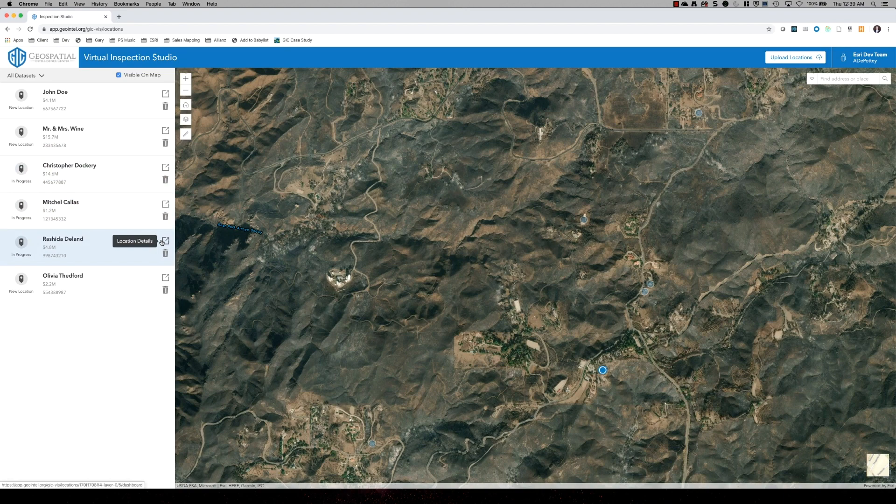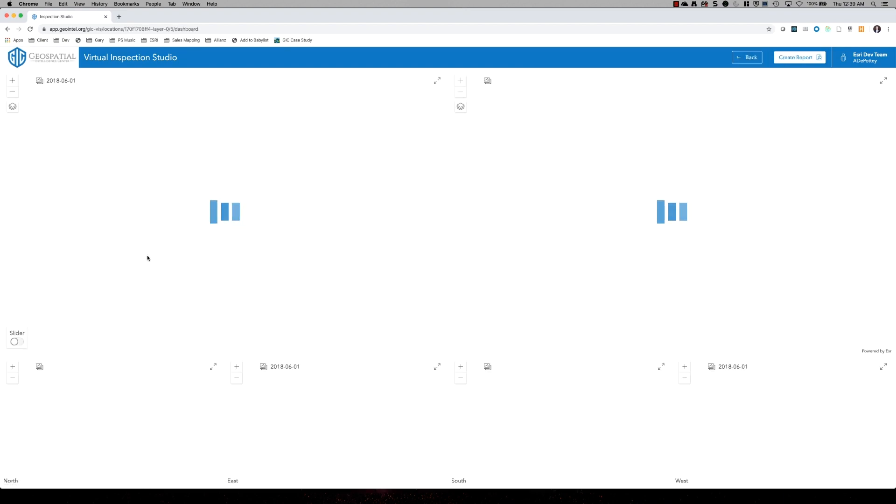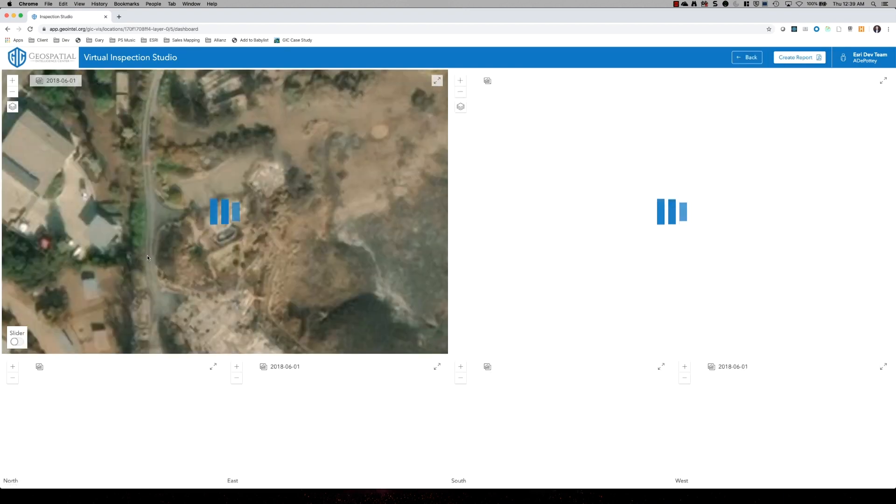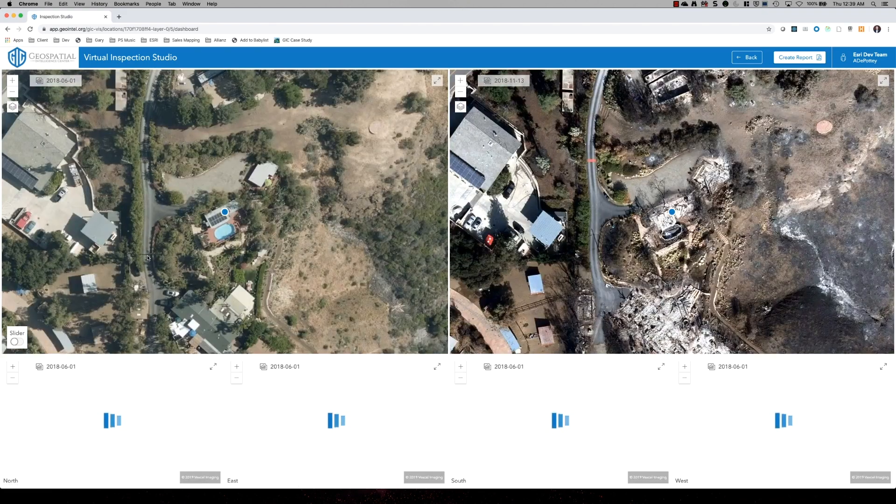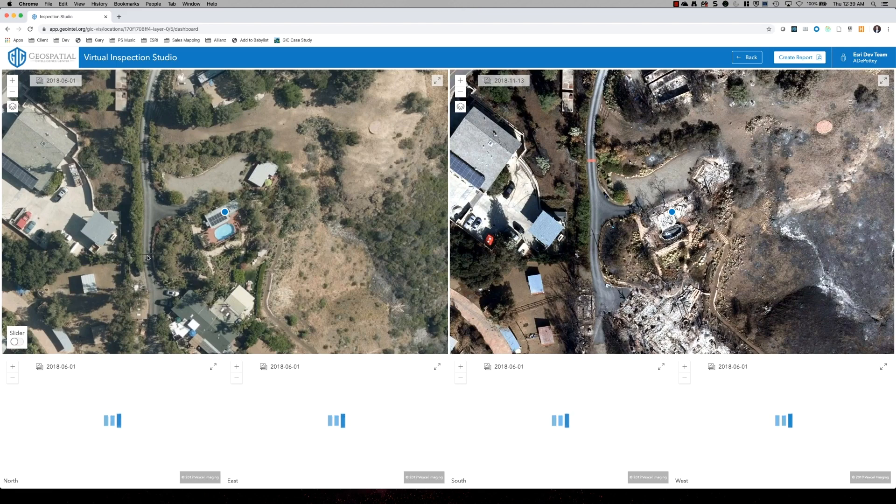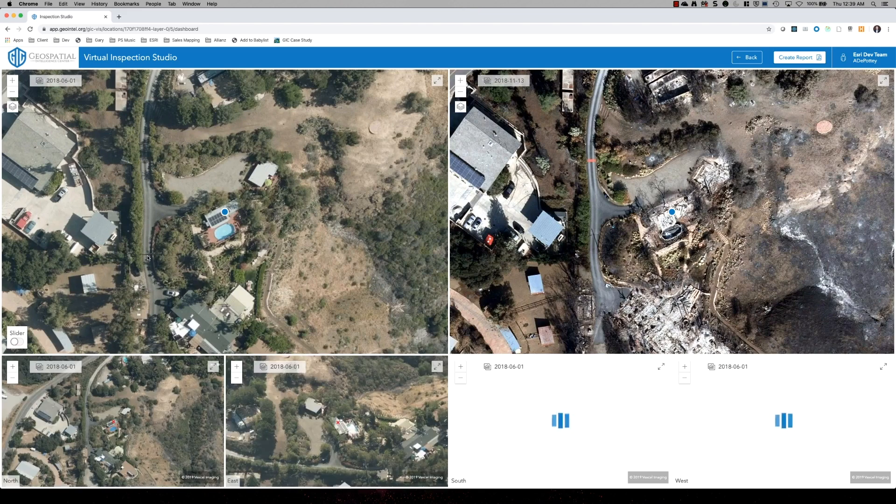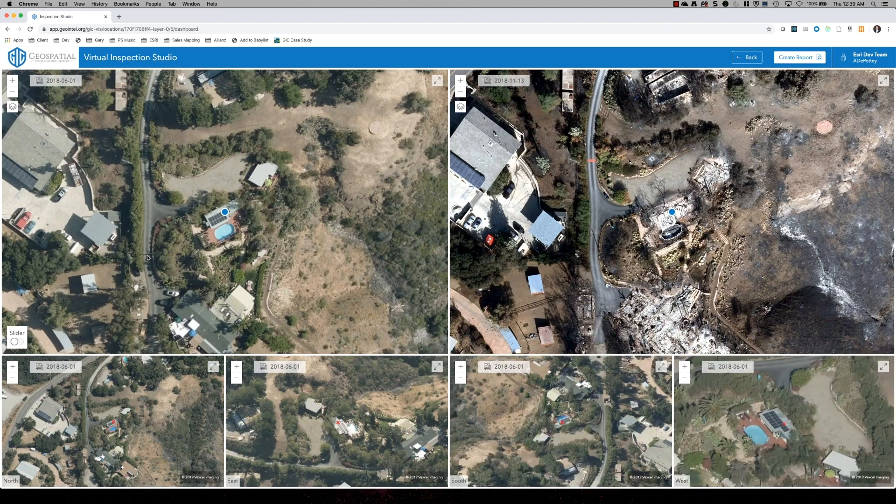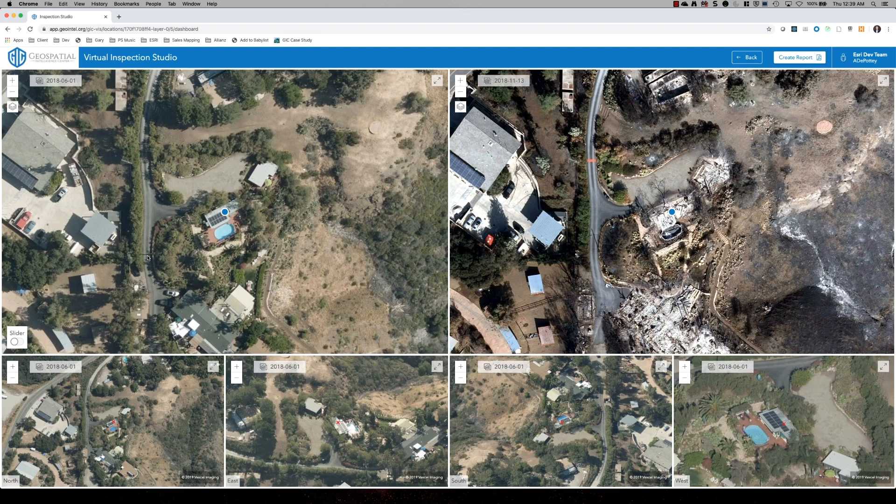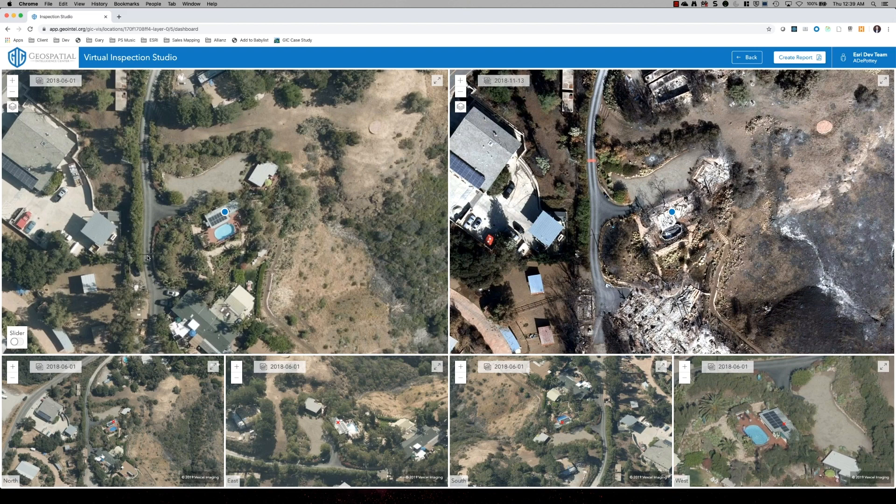We have this location details button, which will launch us into a six map view of the property. So on the right, upper right hand side, we have imagery, aerial imagery, which was flown directly over. So nadir imagery of that location just after a fire. And on the left hand side, we have nadir imagery taken before the fire.